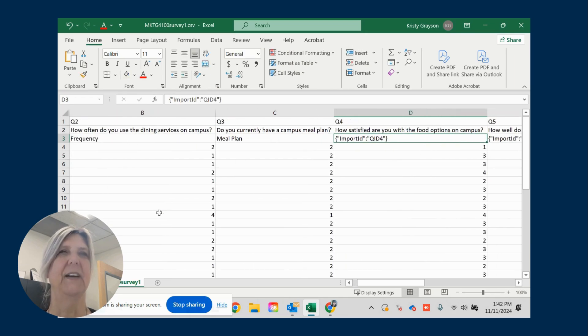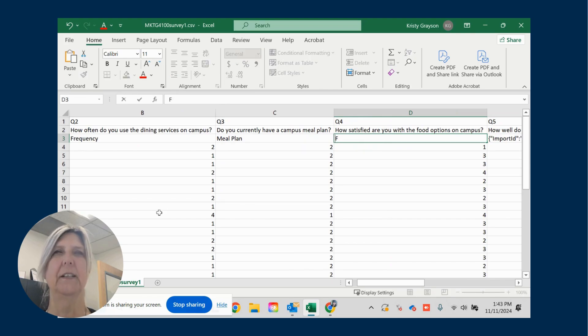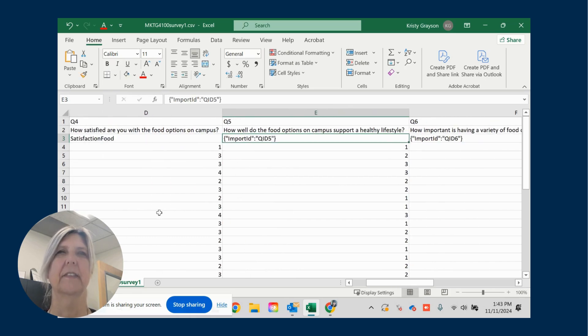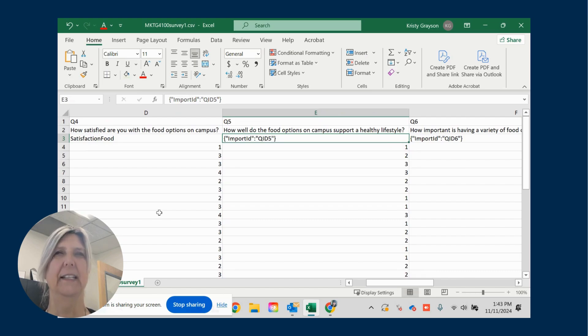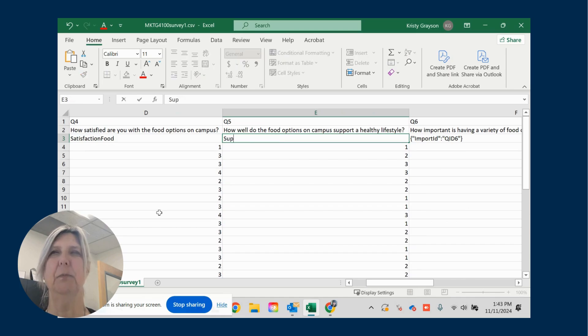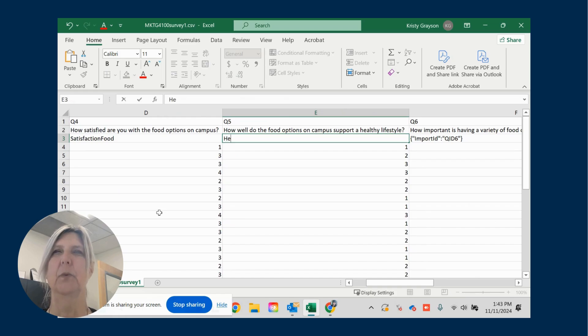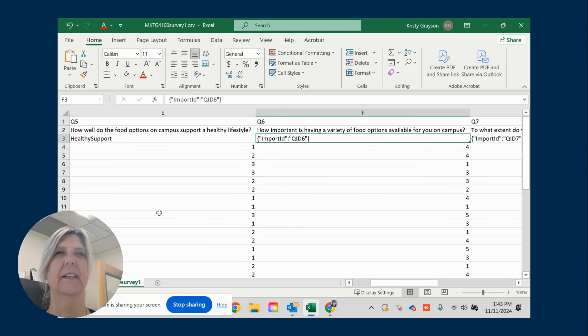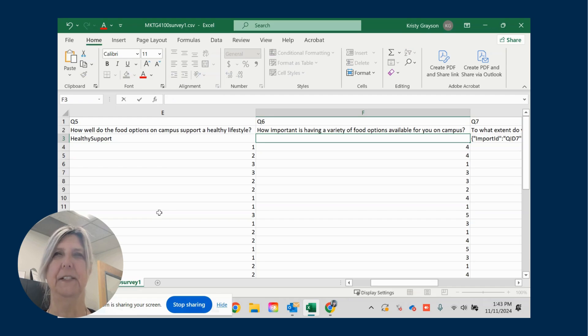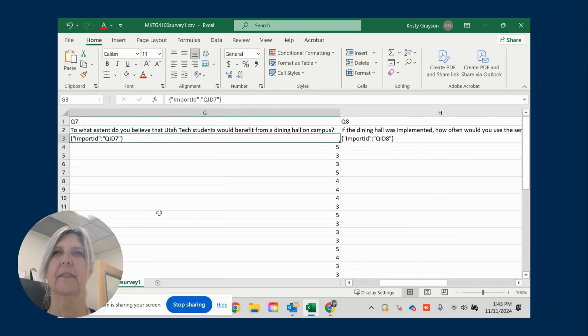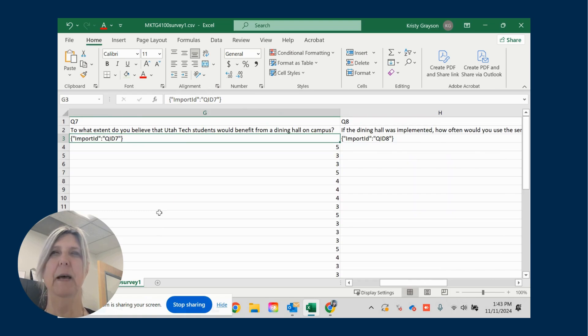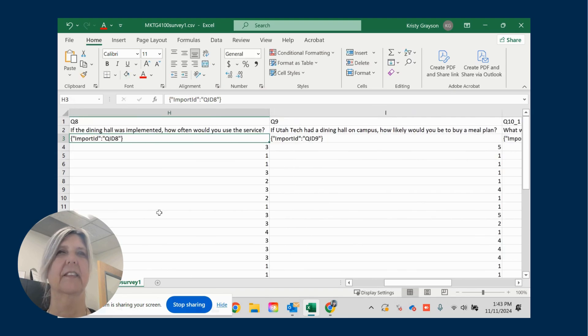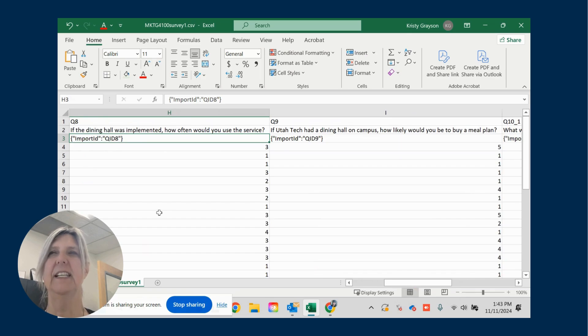Are you satisfied with your food options? I'm going to put satisfaction food. How well do the food options on campus support a healthy lifestyle? So let's put support. Let's make this whatever you think is going to be easier for you to remember is the best way to create your variables. Healthy support. How important are the food options? So importance, food. To what extent do you think students benefit from a dining call? I'm going to put benefit dining. And then you're just going to go through each of these. And label them.